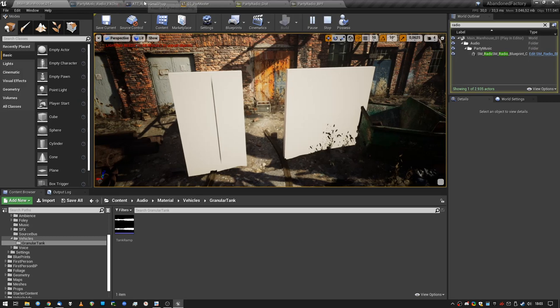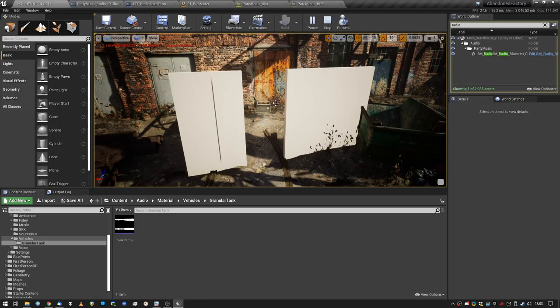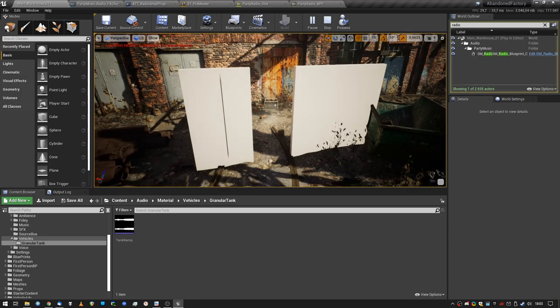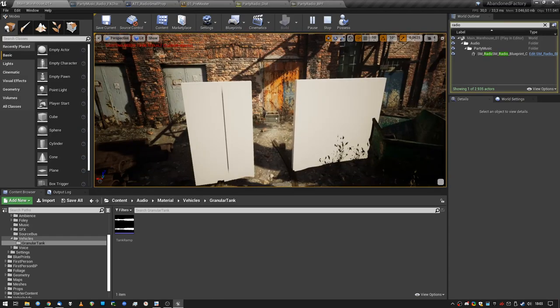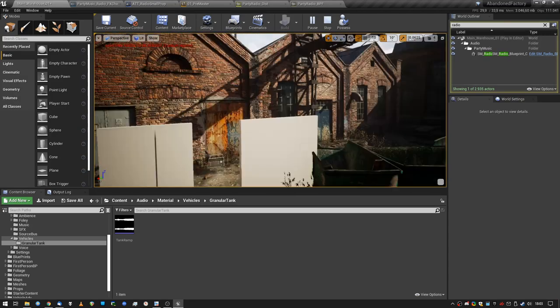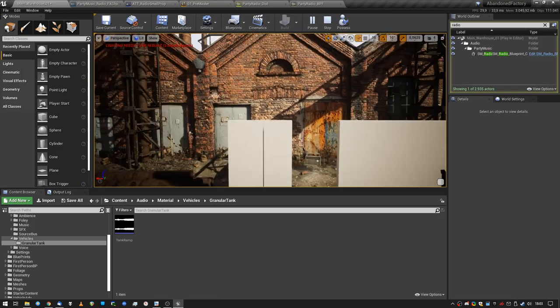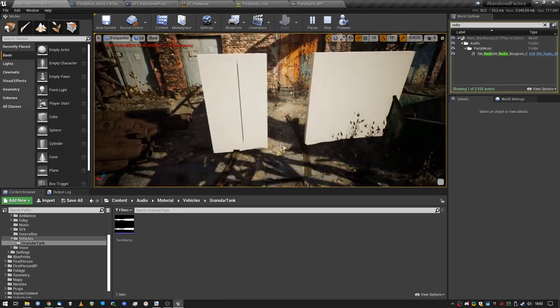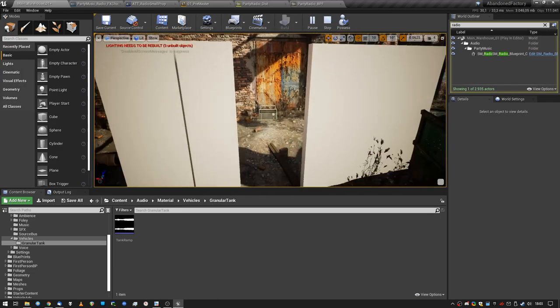By enabling occlusion inside your attenuation settings. And also we can use audio volumes, so you get the effect that sounds outside the volume are quieter than the sounds inside the volume or the other way around maybe.